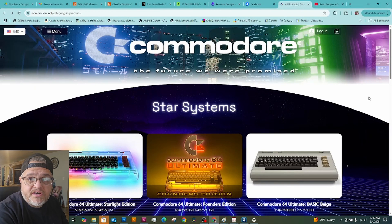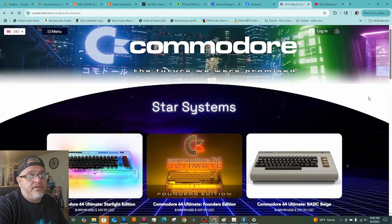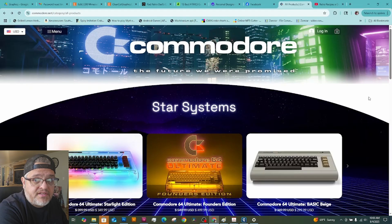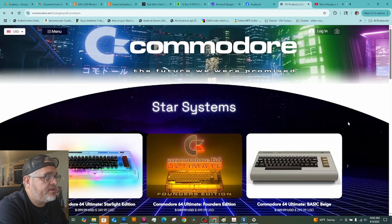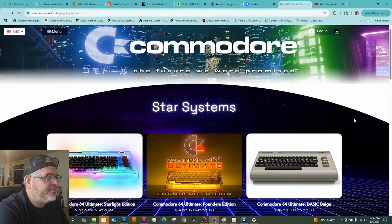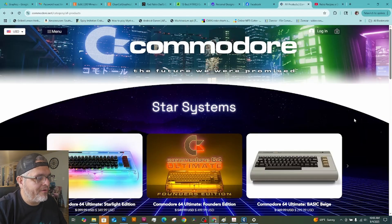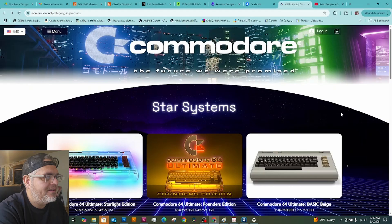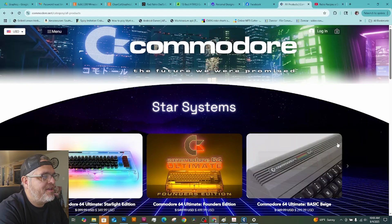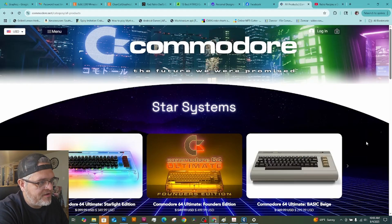I've got the Commodore website pulled up. It's Commodore.net. As always, I will leave a link in the description. So everything I talk about, I always leave links in the descriptions. Alright, so let's talk about this.